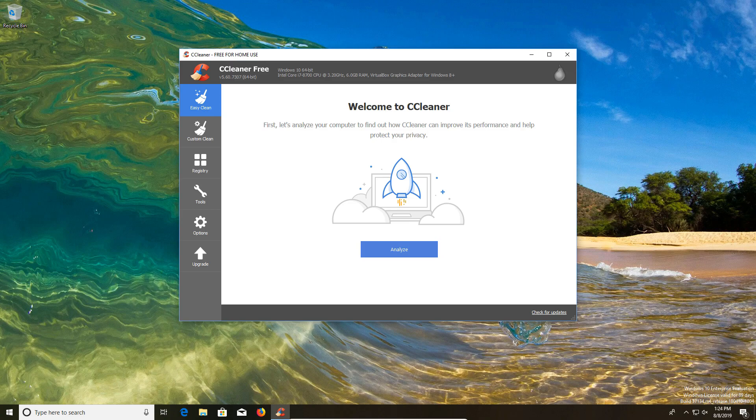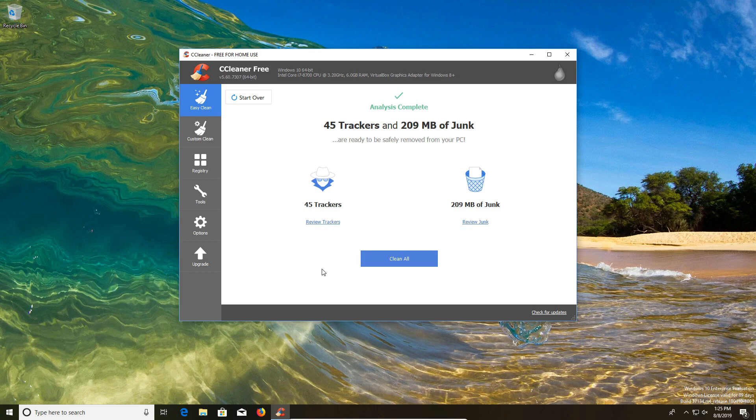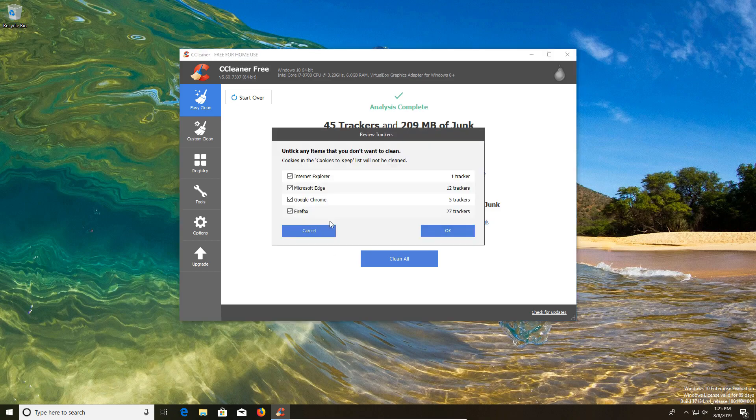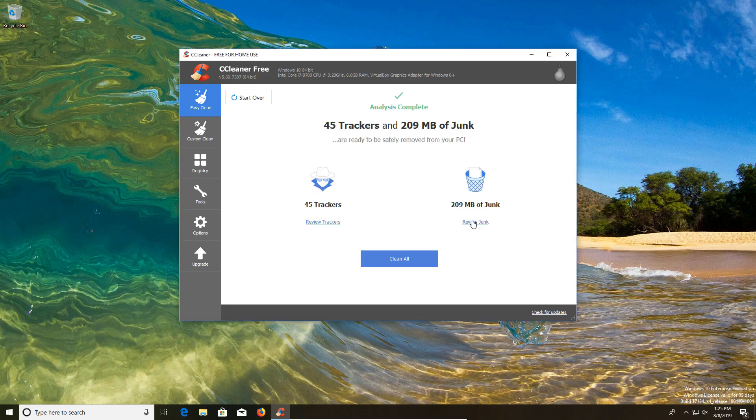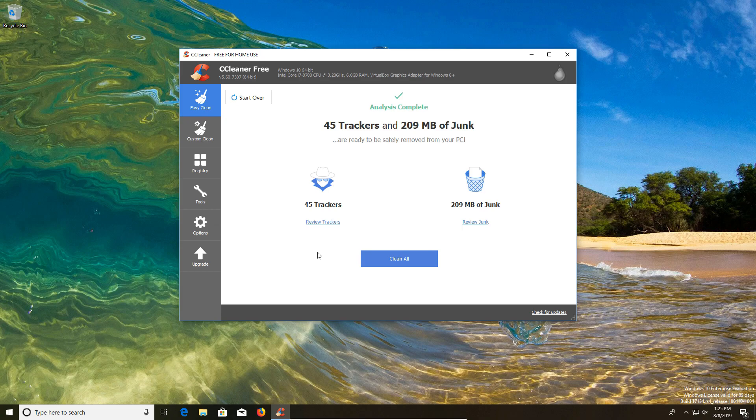When you first open up CCleaner, it will default to the easy clean tab, which is a new feature. Basically you just click on analyze and it will analyze your computer for any garbage it finds. You can review the specifics of what it's cleaning out and you can uncheck certain boxes if you would like to your liking, and then you just click on clean all.